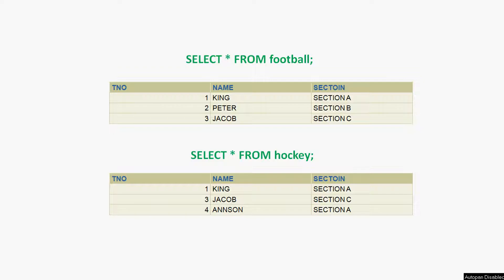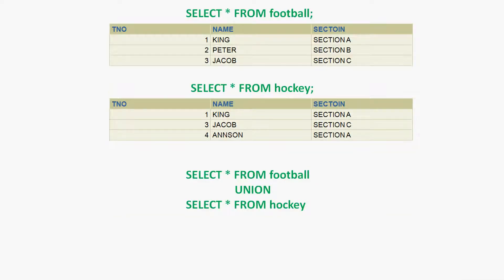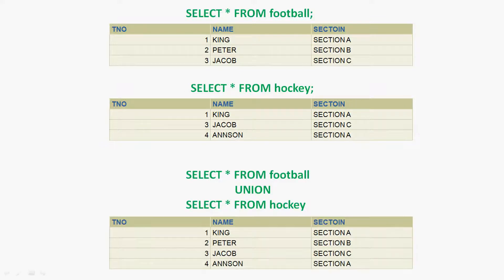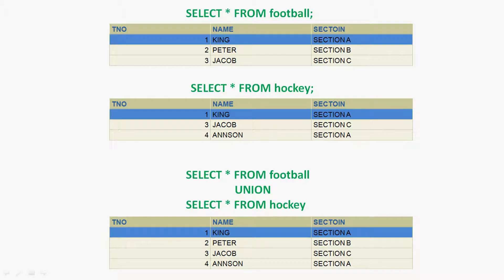So here we are going to combine the result of these two tables using union. Here we can see: select star from football, union select star from hockey. And here we can see the result of this query. In this result set, we can see the first row is from both the football and hockey tables, but union eliminates the duplicate rows and shows them only once. In the same way we can see the other rows.